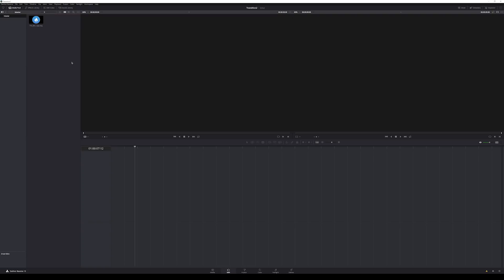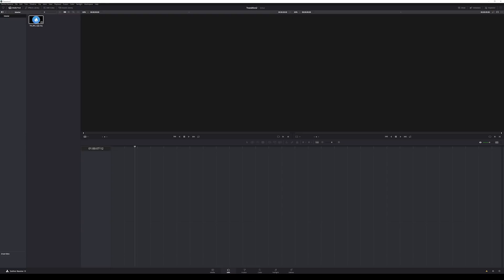Many of you have asked me, how in the world do I make a transition inside of Fusion to use in my edits? And today we're going to go over how to make a basic transition and how to render it out so that you can reuse it in any project you want.